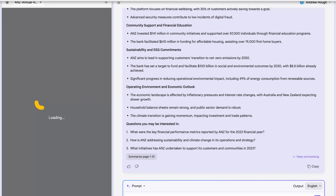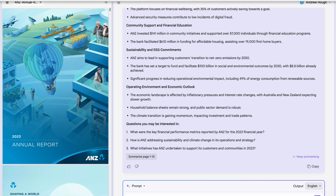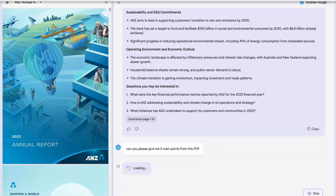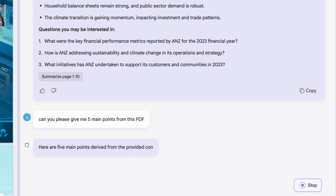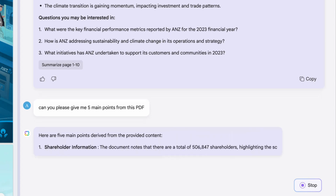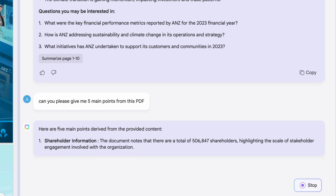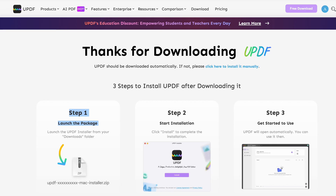One of the standout features of UPDF is the AI-powered capabilities. Imagine being able to chat with your PDFs, actually ask them questions and get real-time answers. Need to brainstorm? UPDF AI can provide you with unique ideas. Want to rewrite a document for better impact? UPDF has got you covered with the AI tool handling that as well, ensuring accuracy and readability.